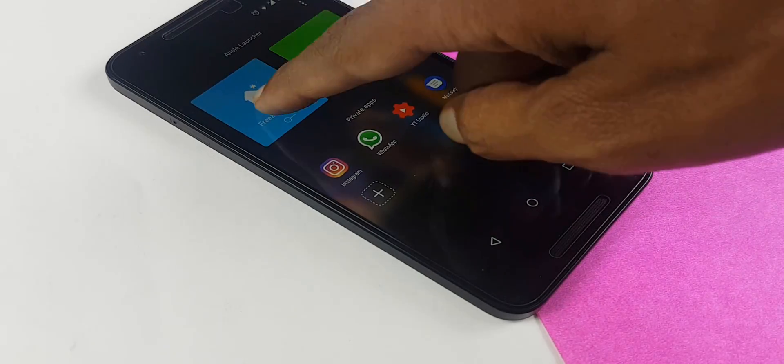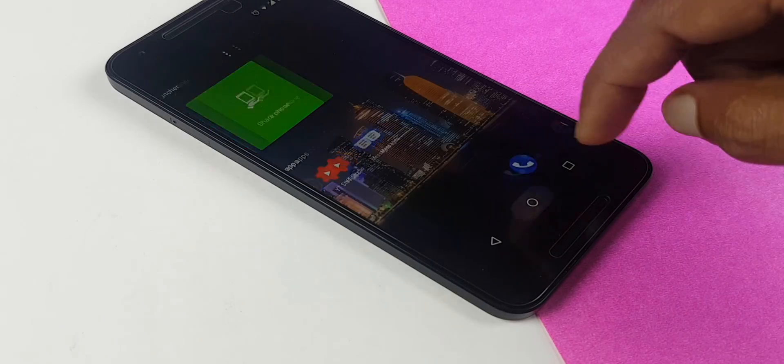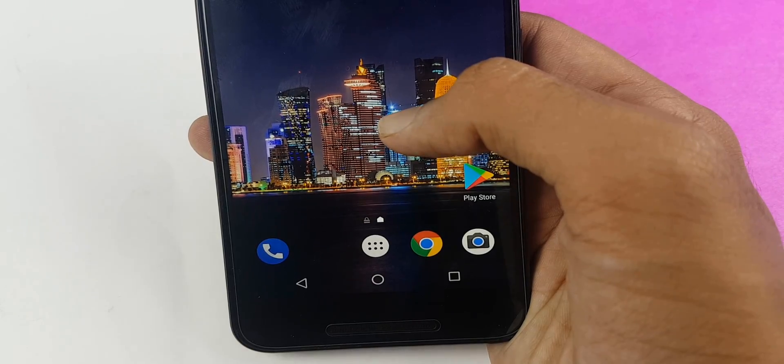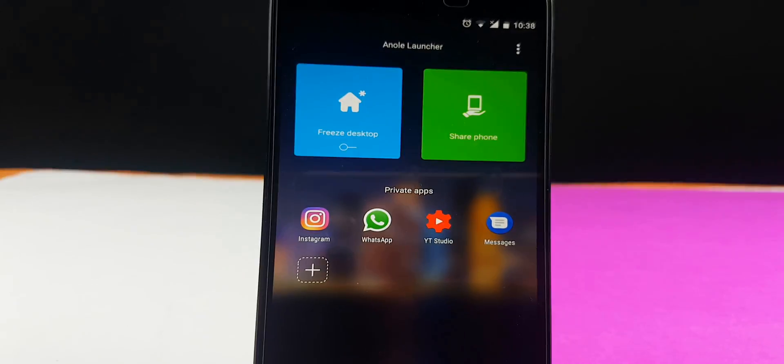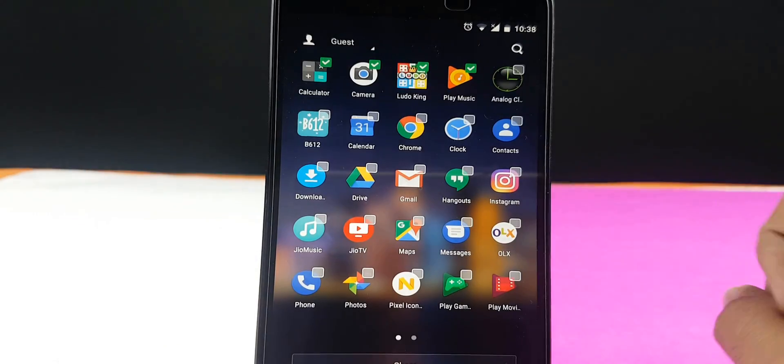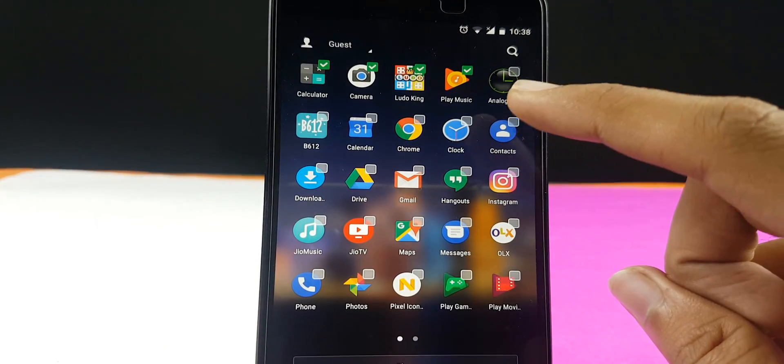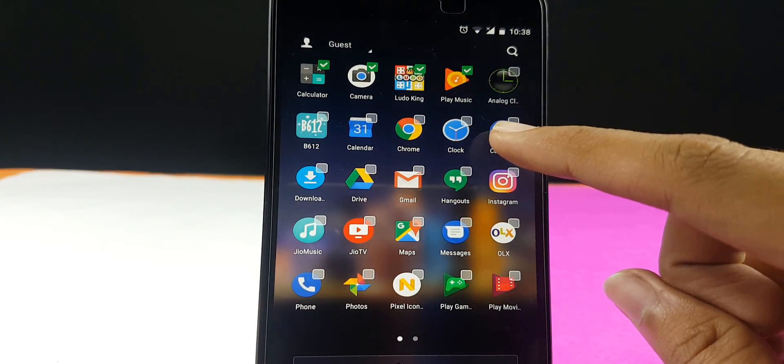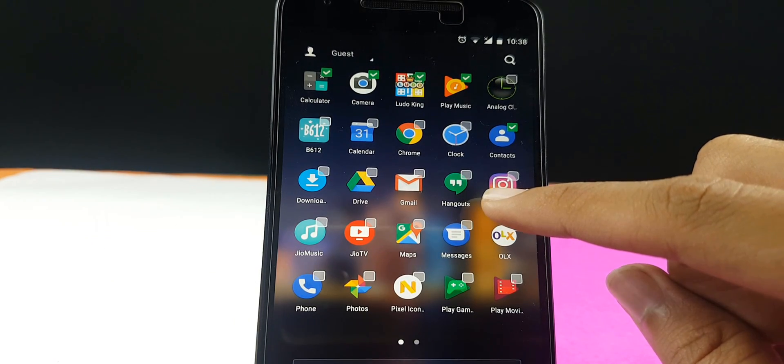You can also freeze your desktop. That is, you cannot make changes to your desktop unless and until you enter your password. Then you also have the share zone. You just have to make sure that some specific apps are there in the share zone which you want other people to access.